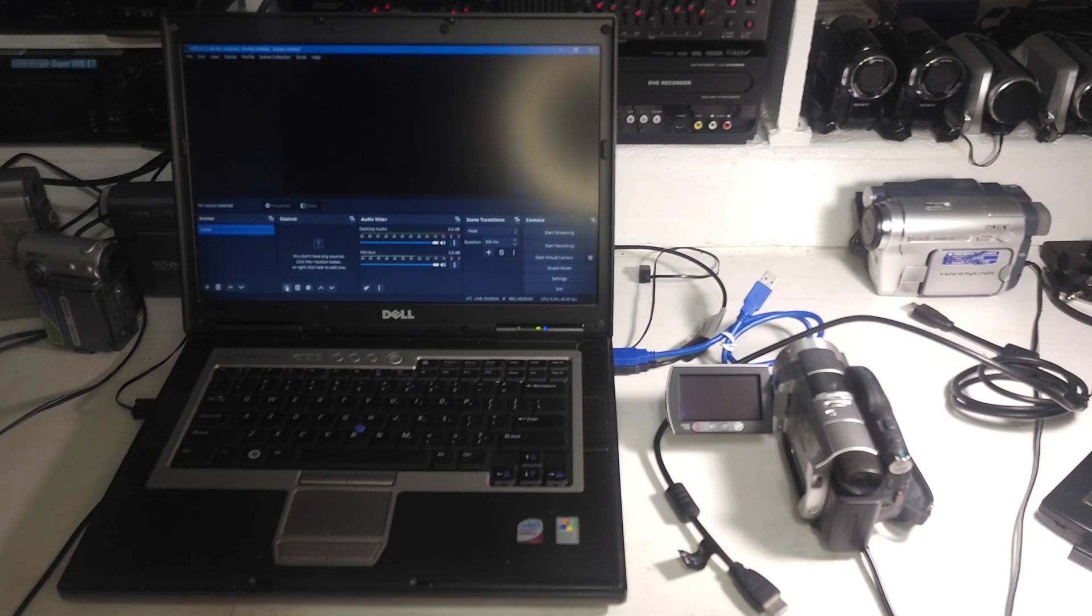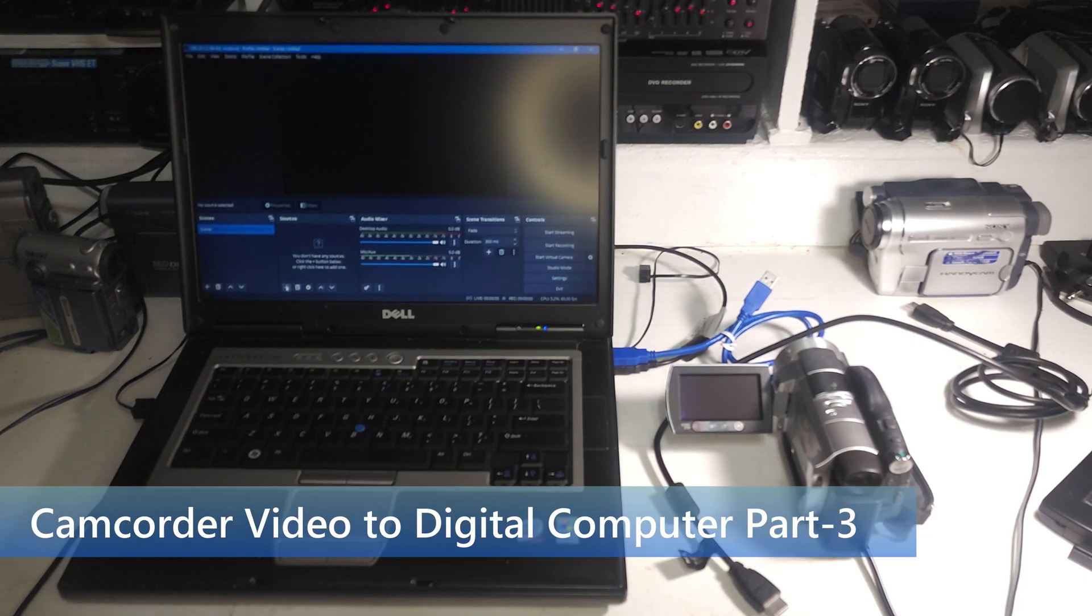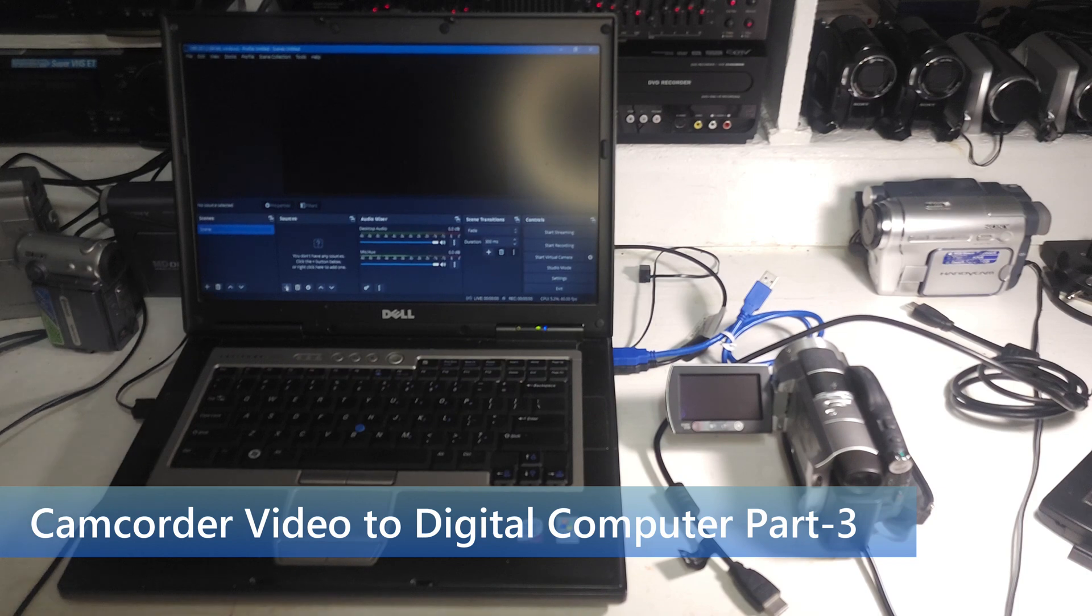Hey guys, Wayback Rewind here. Welcome to part 3 of my series on transfer of video from camcorder to computer.